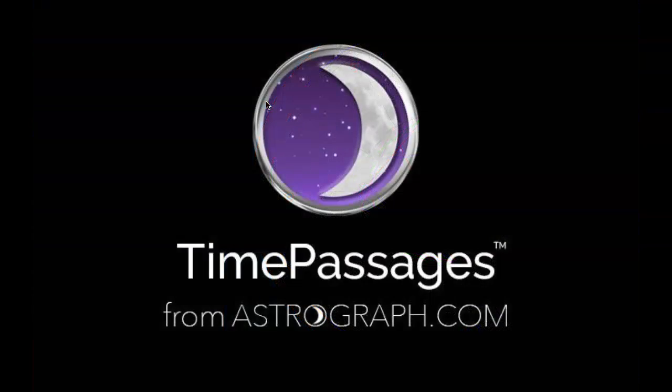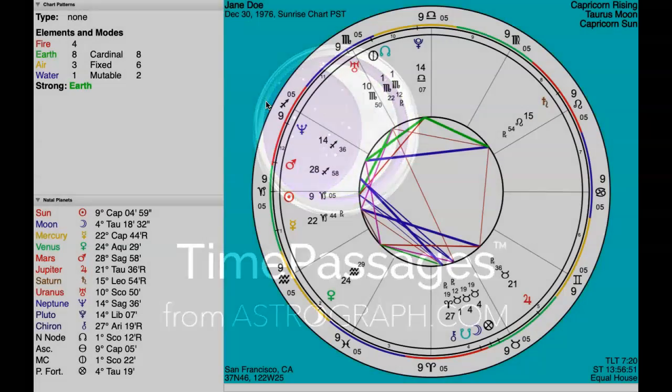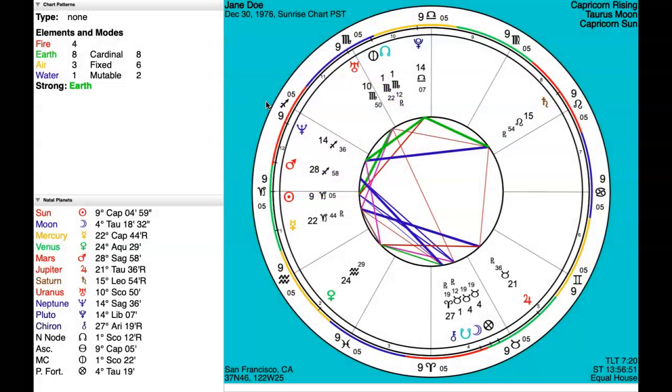So congratulations on your new purchase and getting everything up and running. Enjoy and have so much fun with Time Passages software.